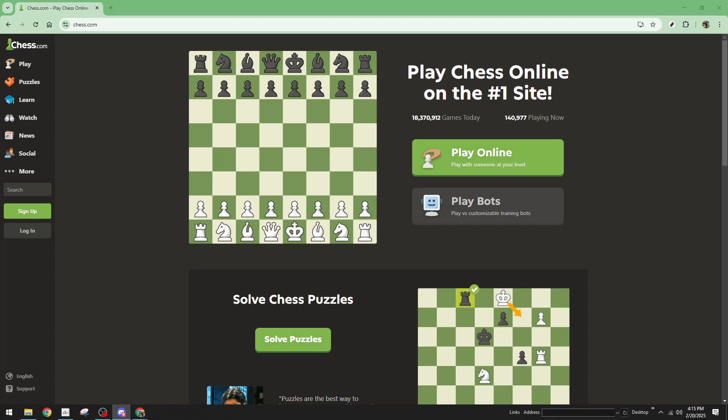In today's video, I'm going to teach you how to recover your Chess.com account. Whether you've lost access or your account has been closed, don't worry, we've got you covered. Let's take a walk through the steps that will help you regain access to your account in no time.